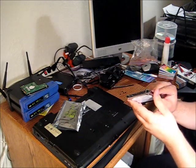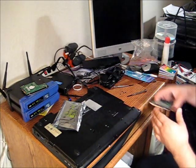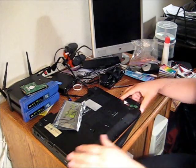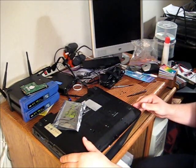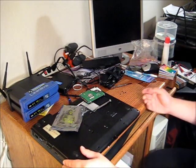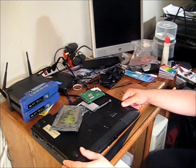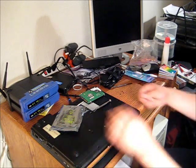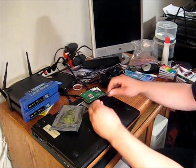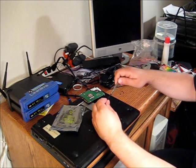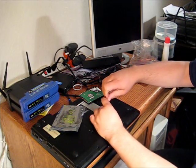That's installed. All I need to do is pop this in here. It shoves it in there nicely. We're going to reinstall the screws.